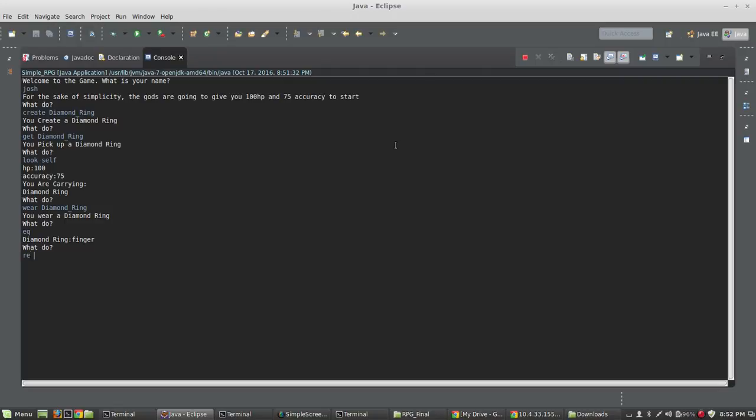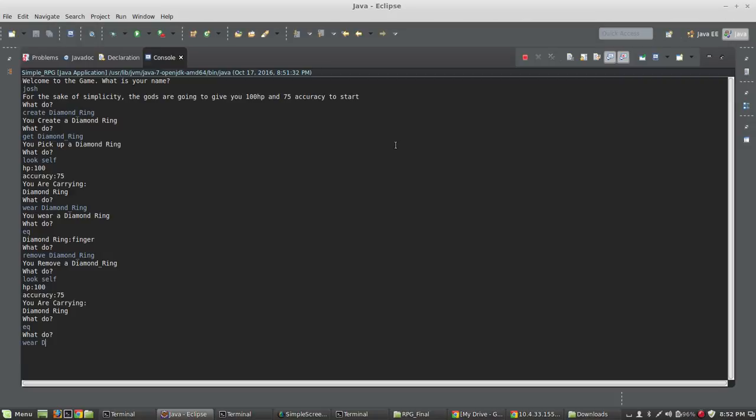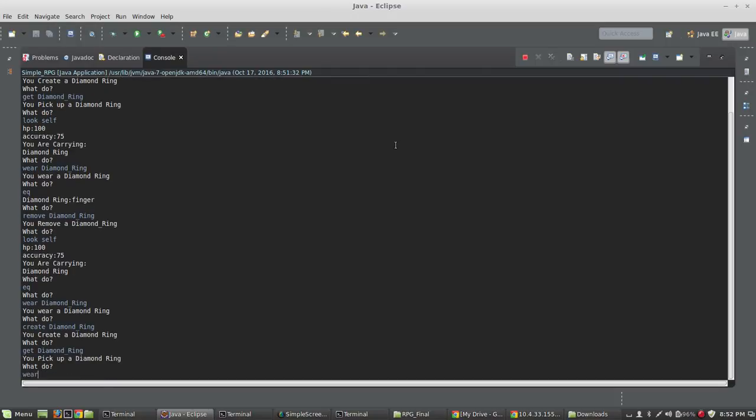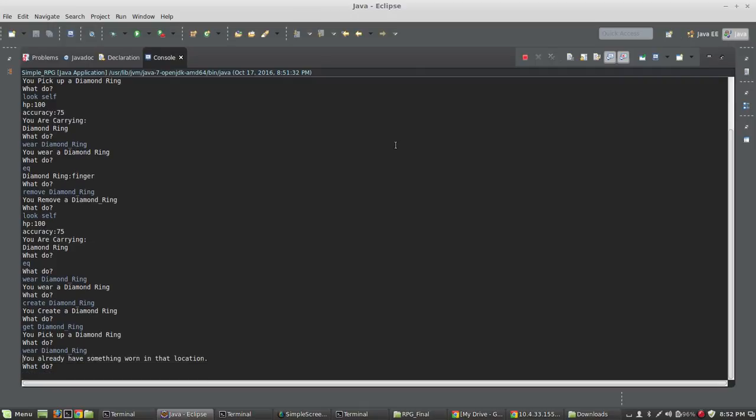I can also type remove diamond ring, and if I type look self, you can see that I'm carrying it again and I'm not wearing it. If I type create, wear diamond ring, I'll create another one. And I'll get it. And if I wear diamond ring now, it says you already have something worn in that location.